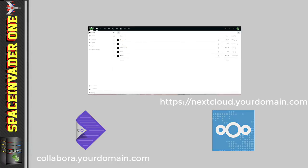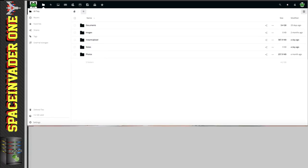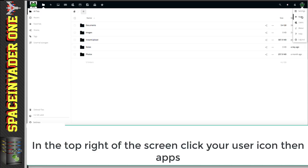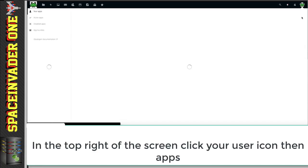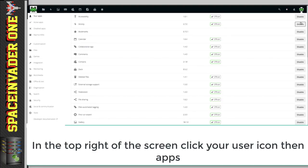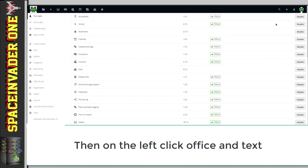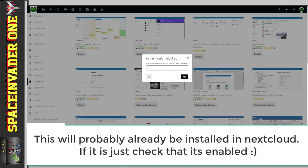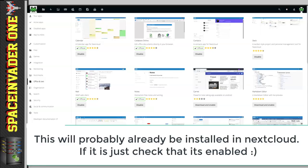Right, so as I'm logged in Nextcloud right now, let's start here. Let's go to the top right hand corner and click onto apps. Then if we go across to the left, we go down to office and text, and then in alphabetical order, we'll see Collabora online. Click download and enable. Pop in your Nextcloud password. And now we can see it's enabled here.